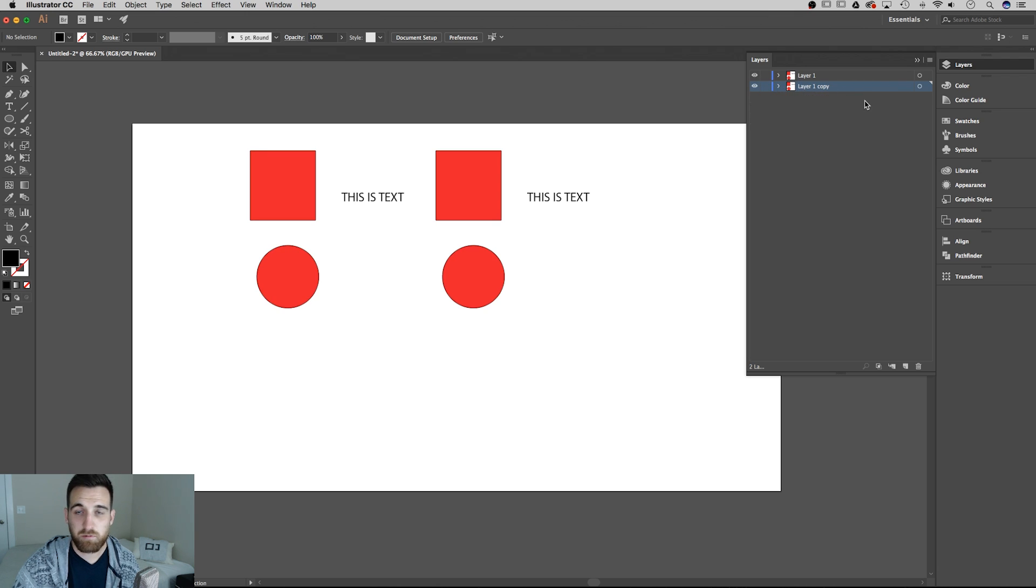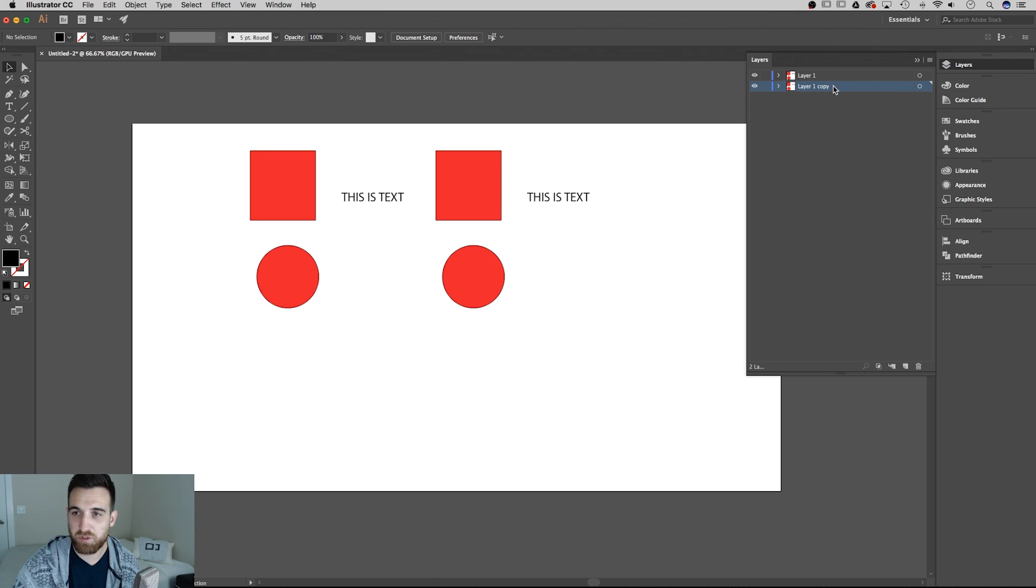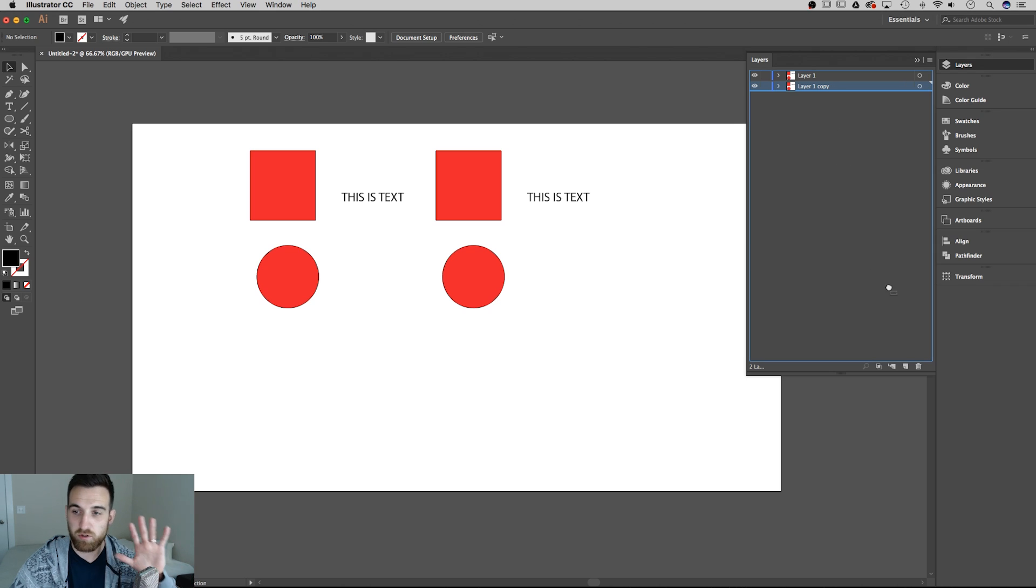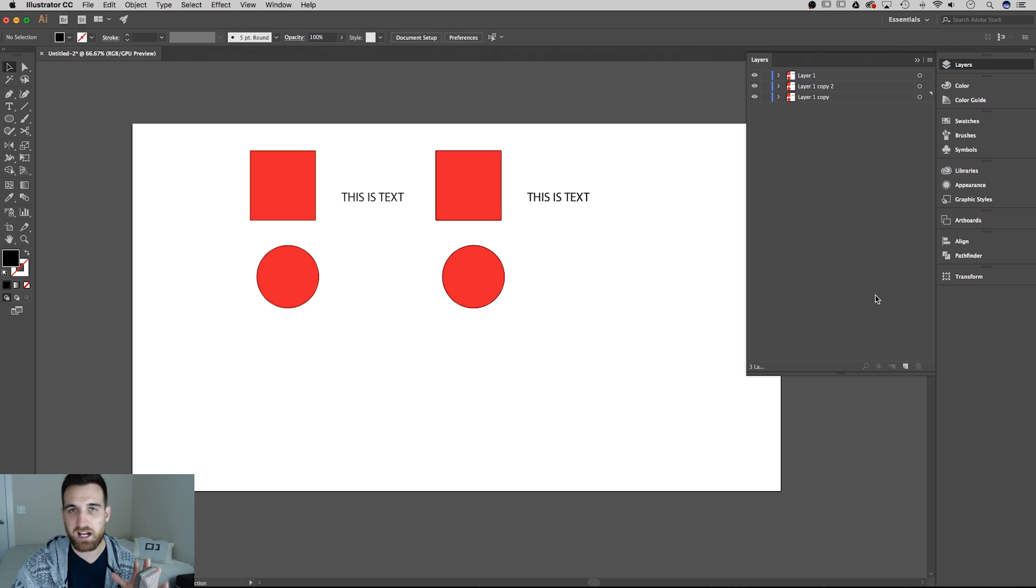The second way to duplicate is pretty simple as well. I can click and drag on that layer. I'm not holding any shortcuts and just drag it down to the new layer button and it will do the exact same thing.